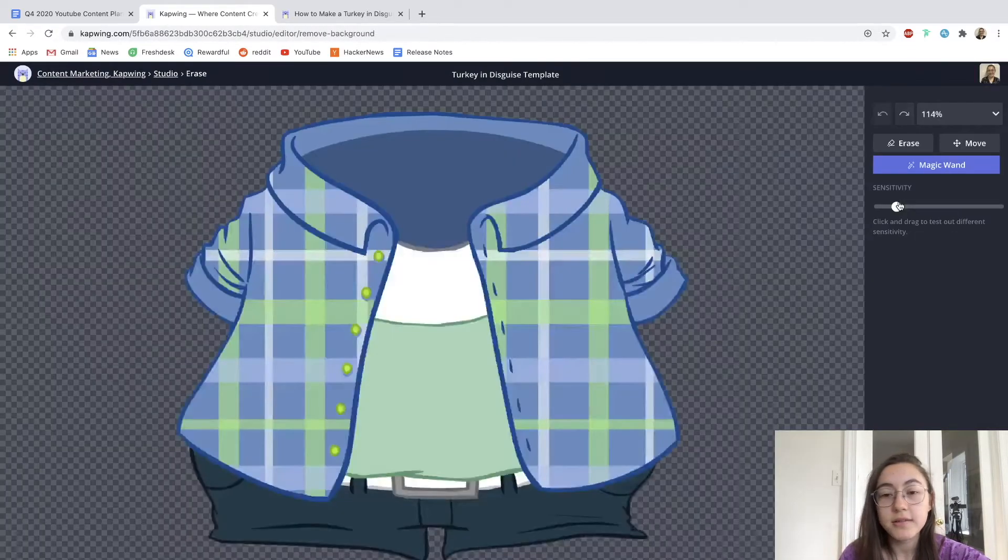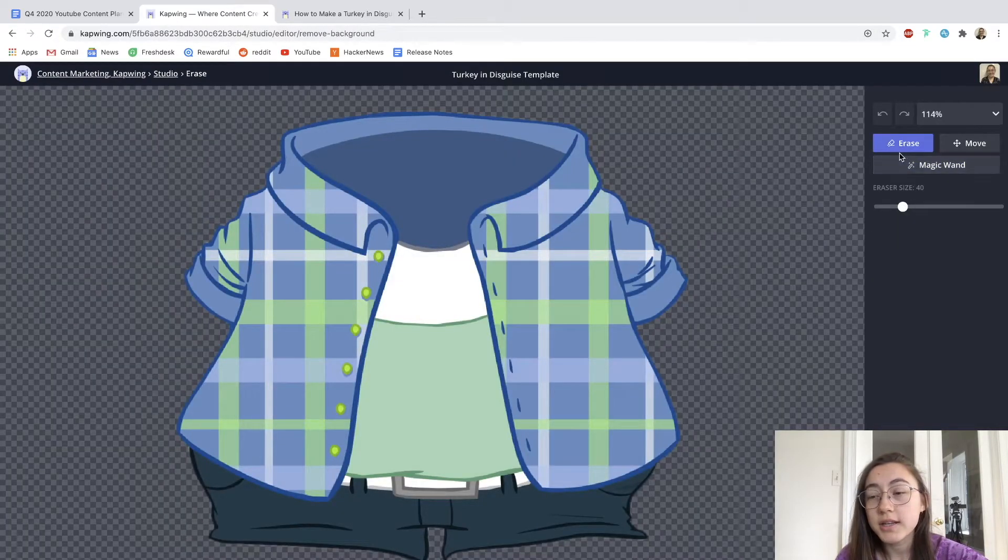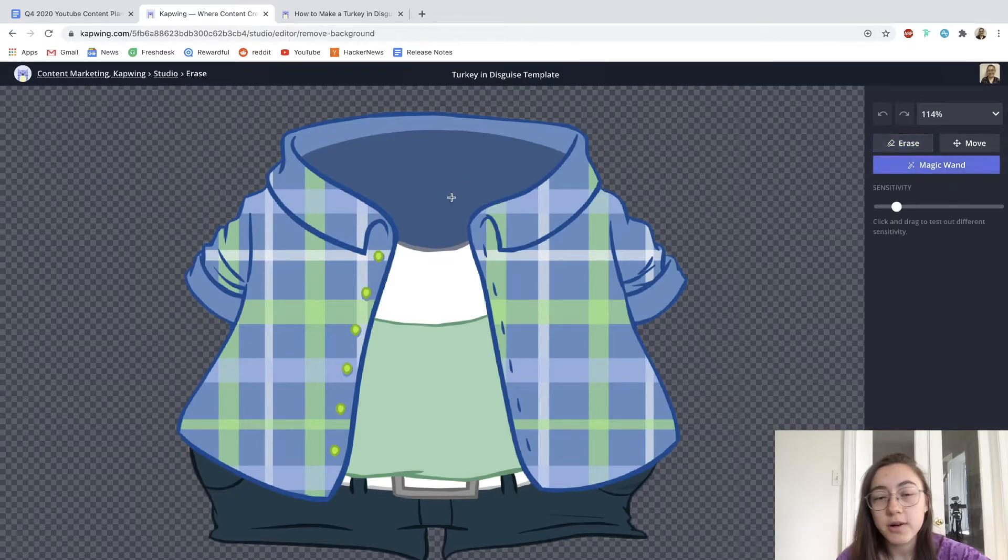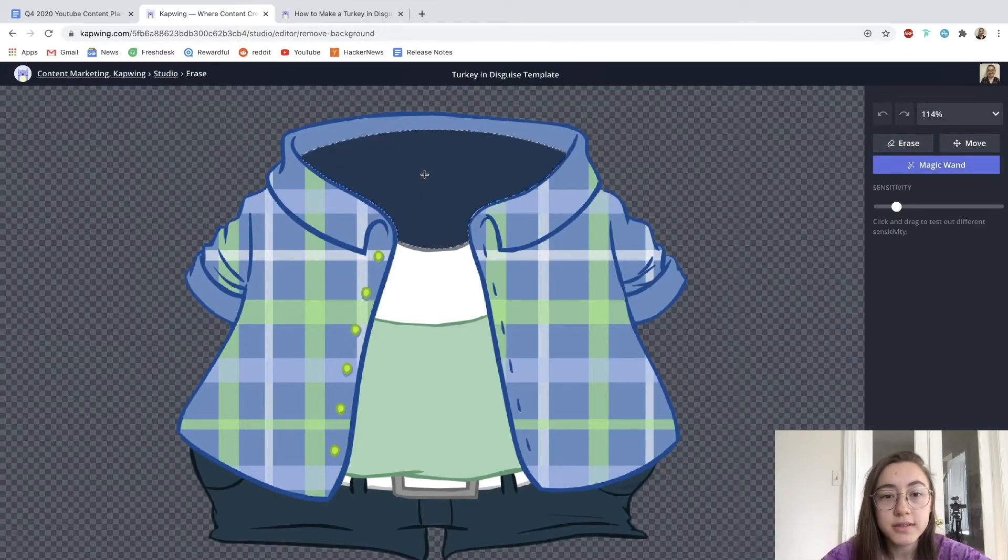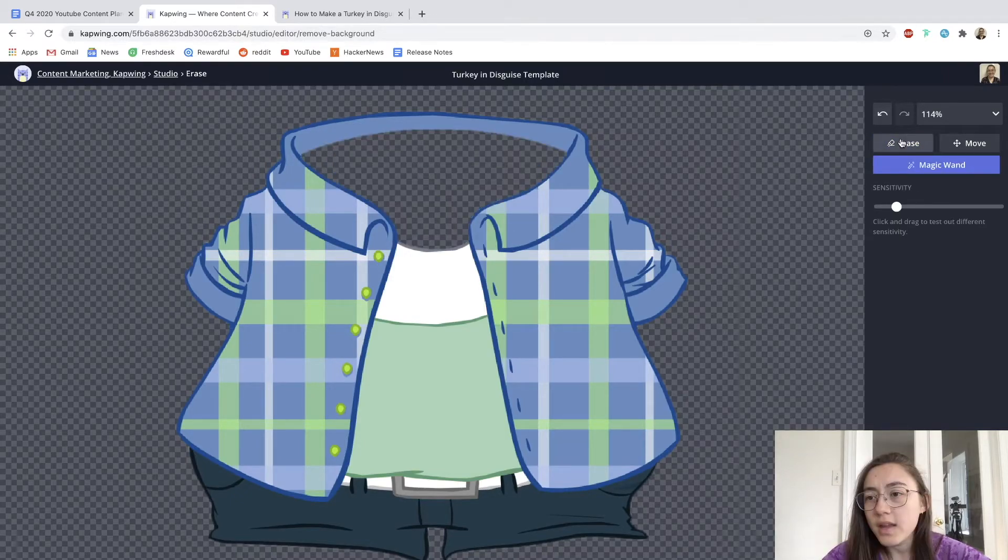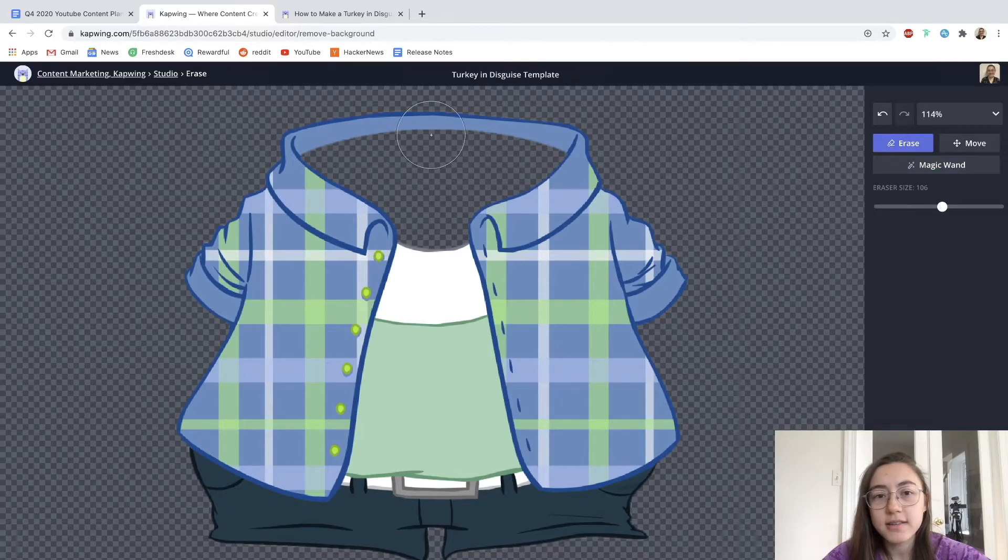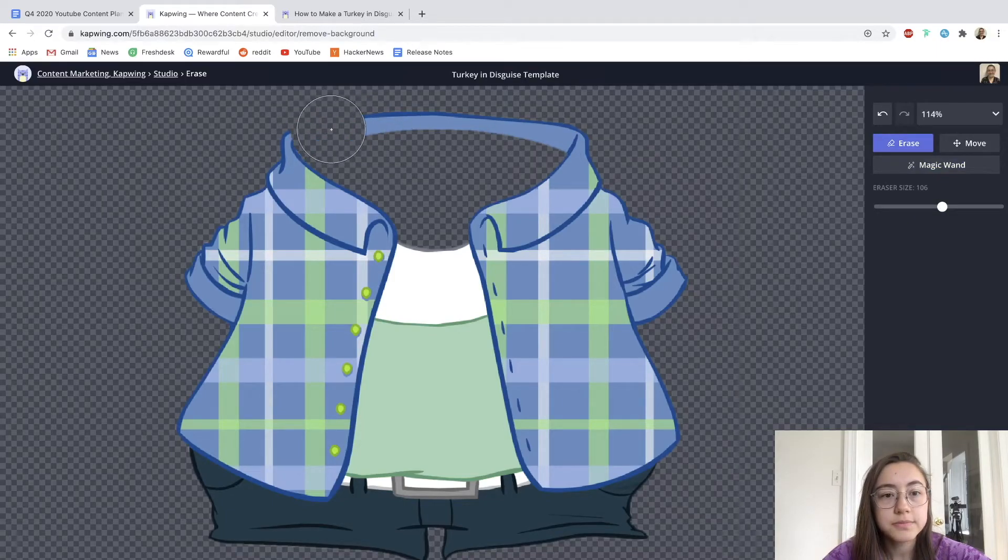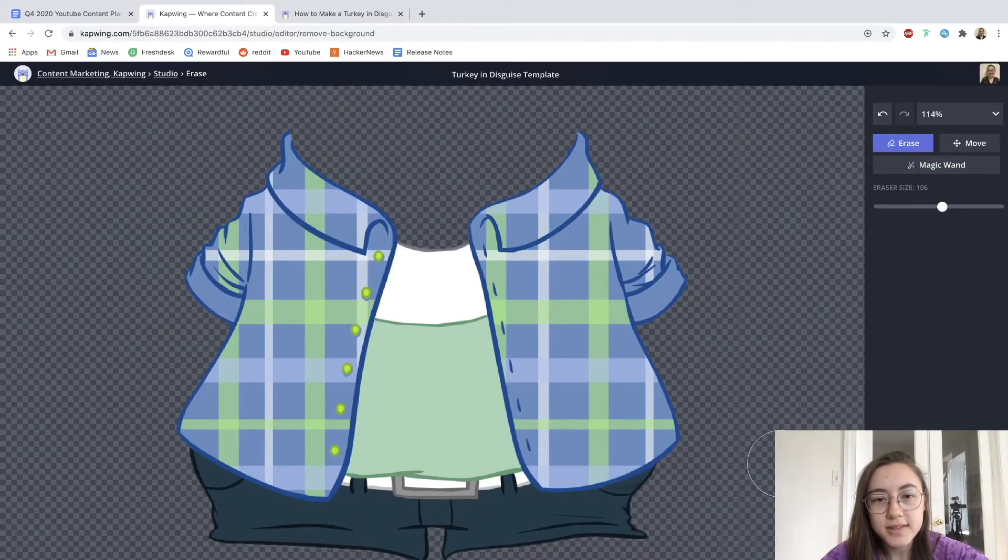I'm going to go back into the erase tool and then use the magic wand again to select this area, delete it. I'm going to go in with the freehand erase and erase the back collar too. Cool, let's see how this looks now.